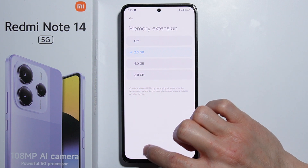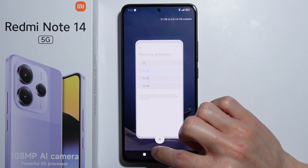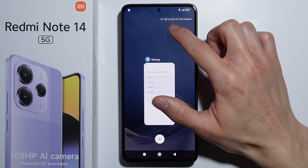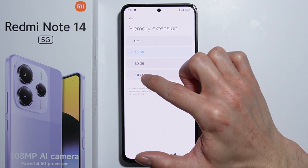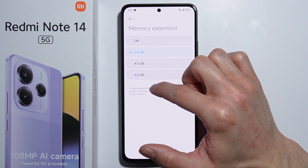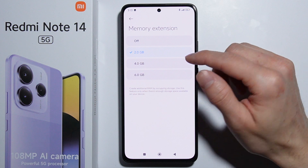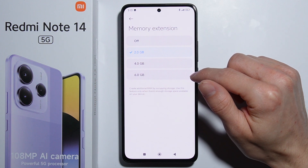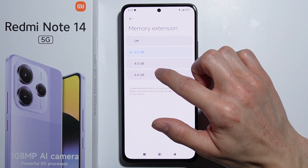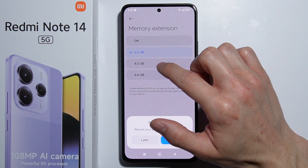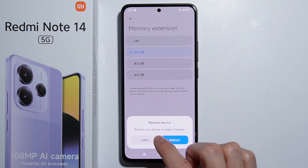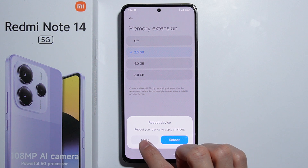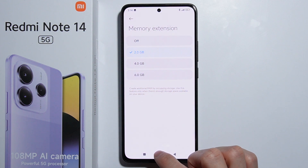Basically, we are adding 6 gigabytes of RAM memory and another 6 gigabytes from here. That's how to use the extension. After you select any option to extend your RAM, you will have to reboot your device to apply changes.